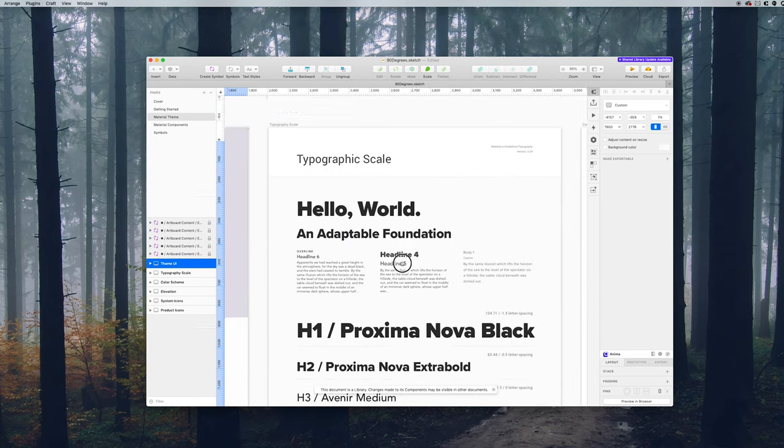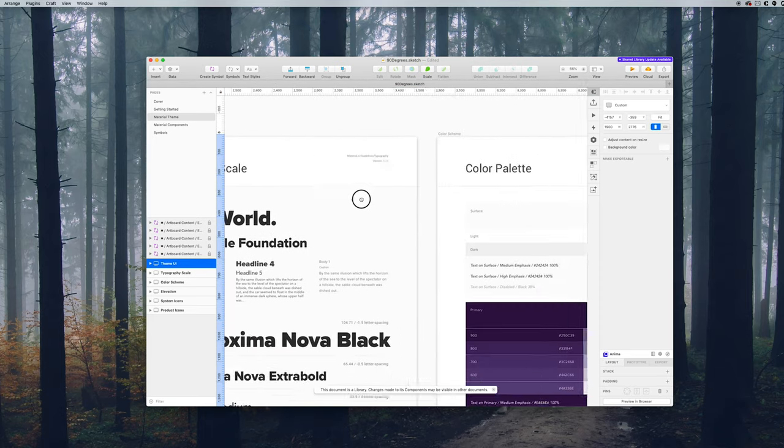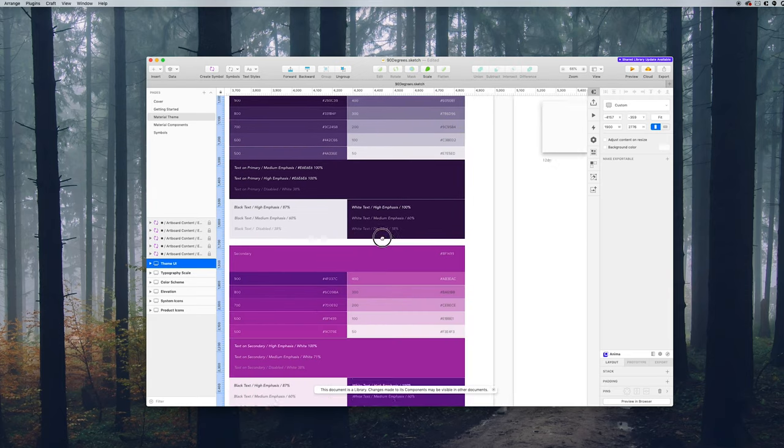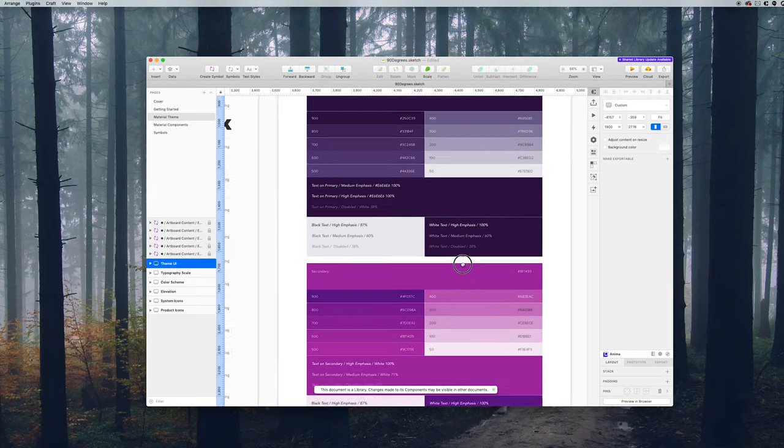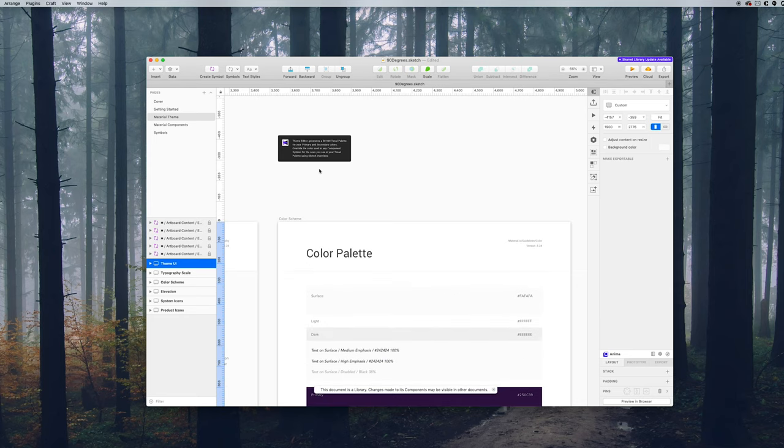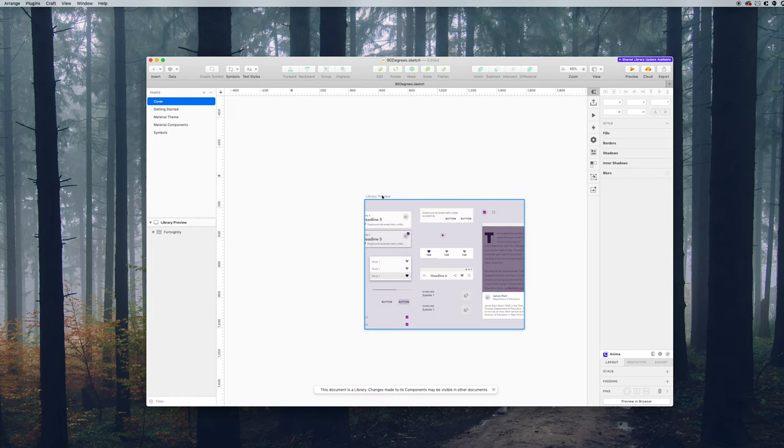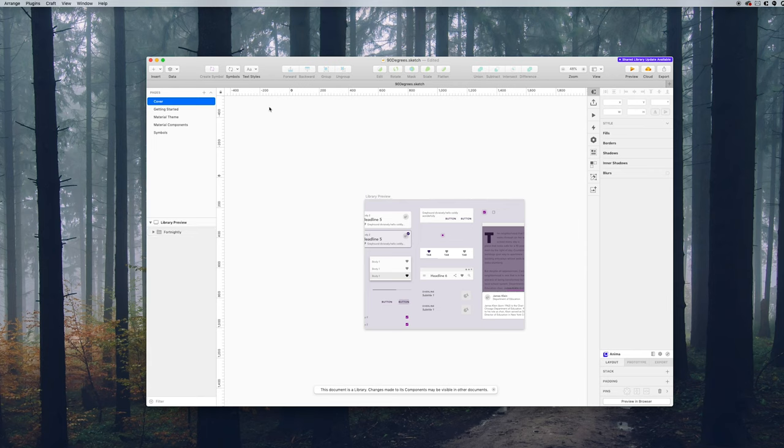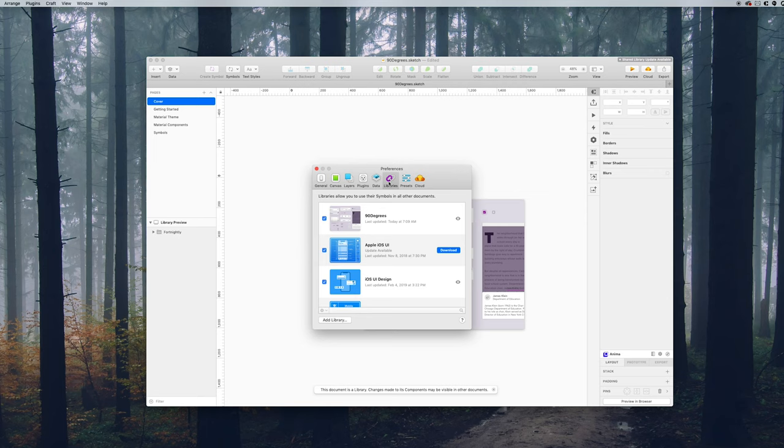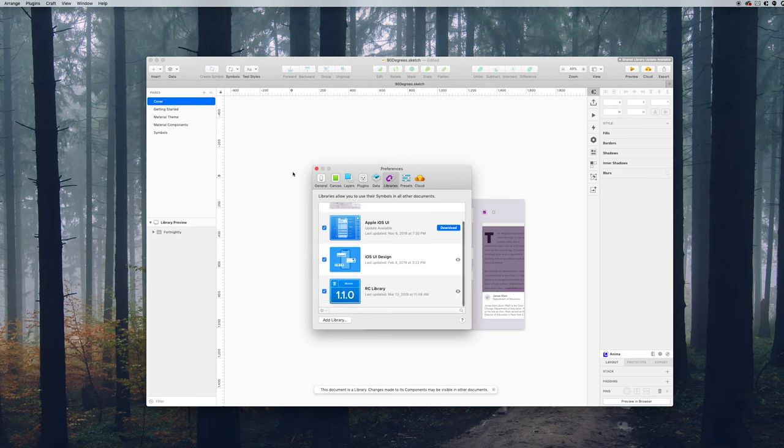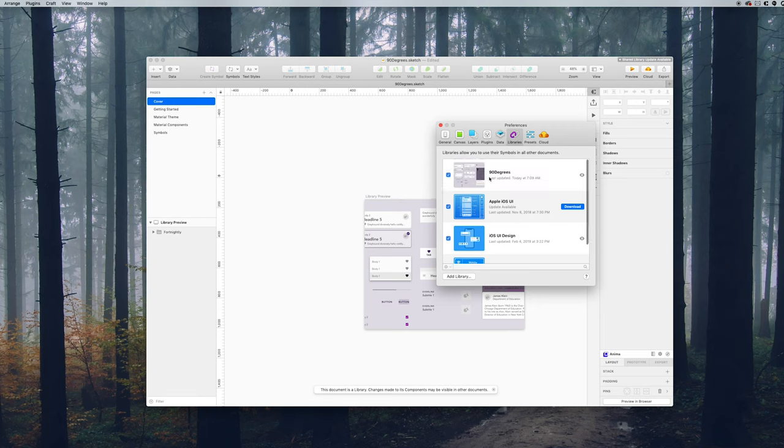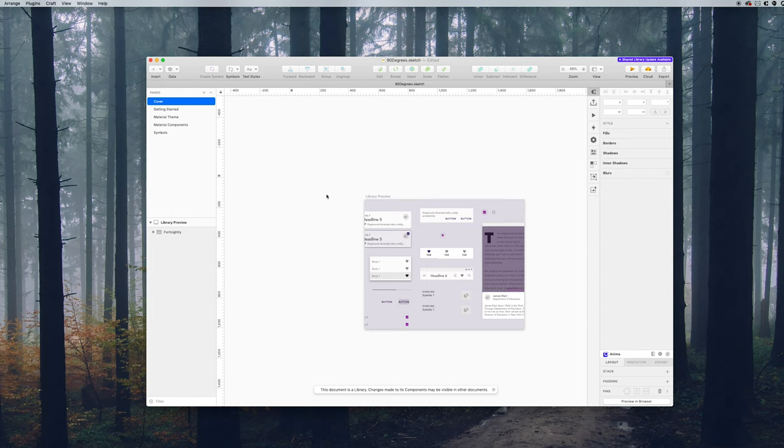The good news is that not only are all of these preset for you, they're part of a connected library. The cool thing about the way this file is set up by default is that you can see basically a cover that this will be your library cover. You can change this for something else. And when you look at the libraries inside of Sketch and go over to libraries, basically the cover is what you're going to see represented here. You can see that 90 degrees is already installed and that's what I have there.